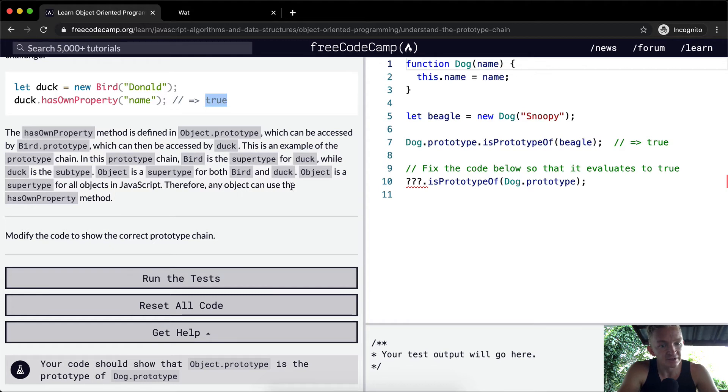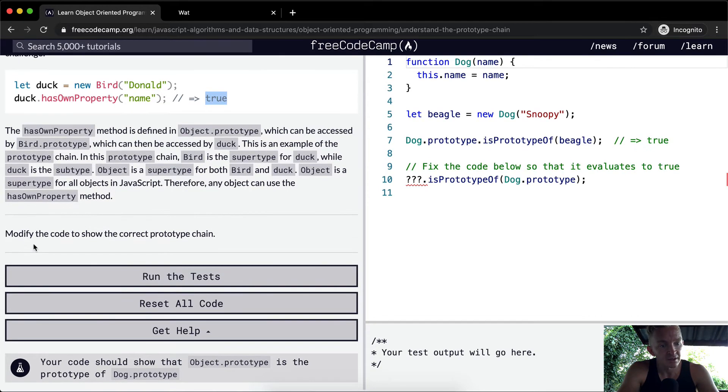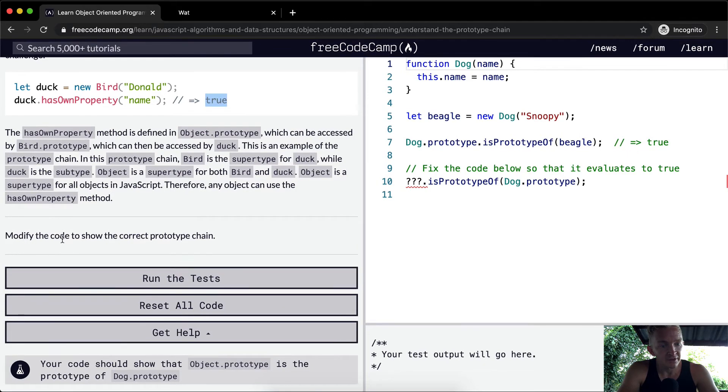Therefore, any object can use the hasOwnProperty method. Modify the code to show the correct prototype chain.